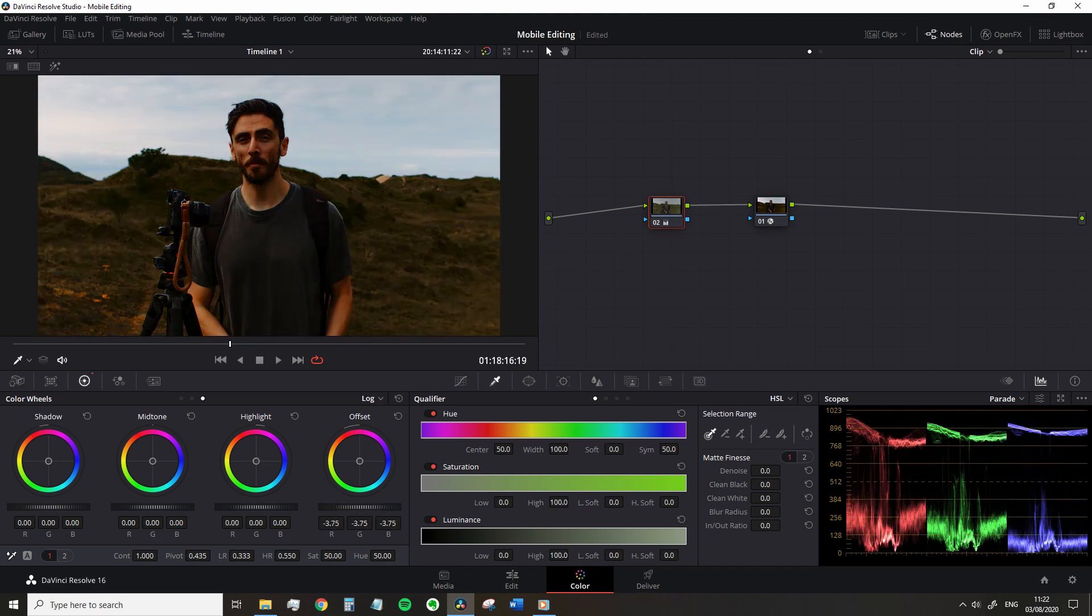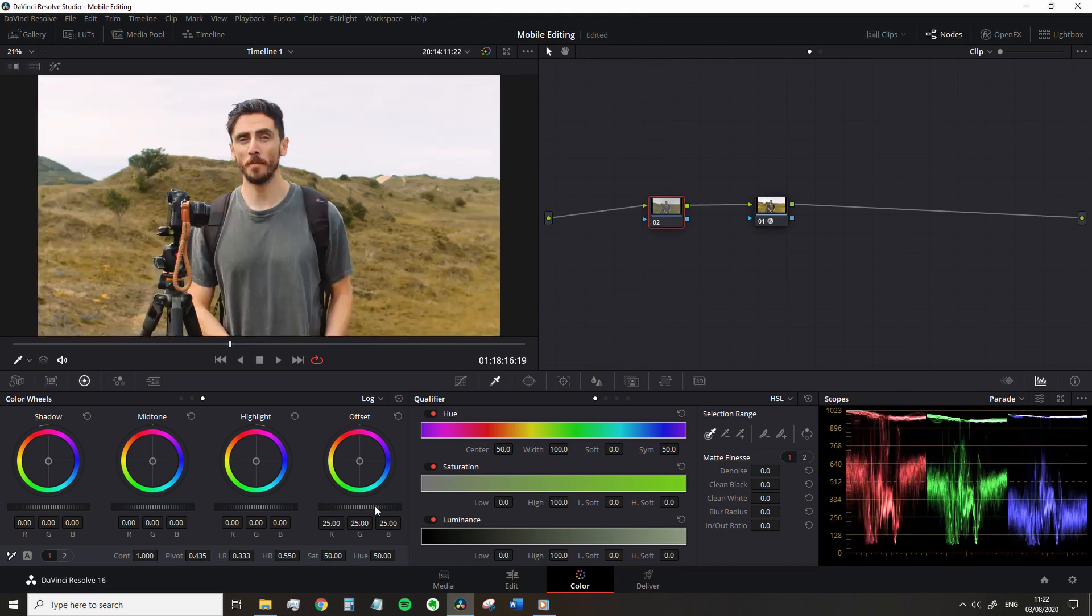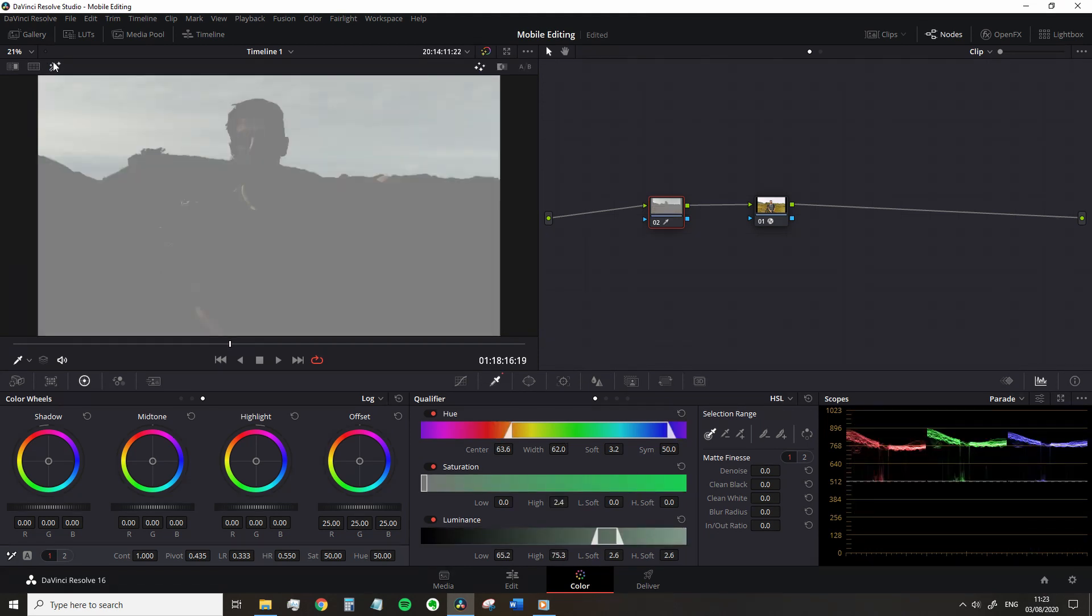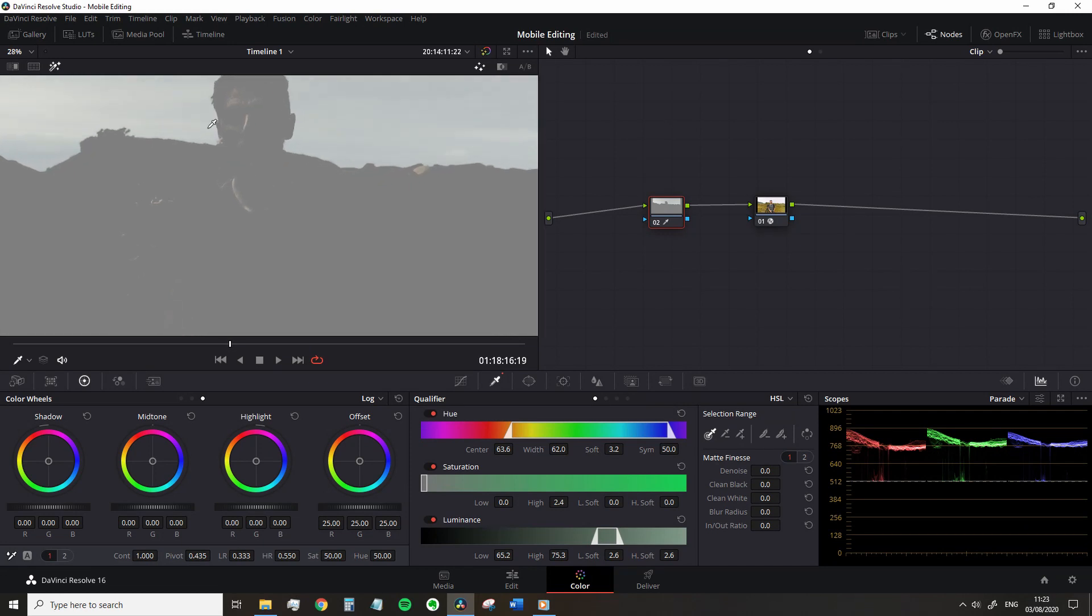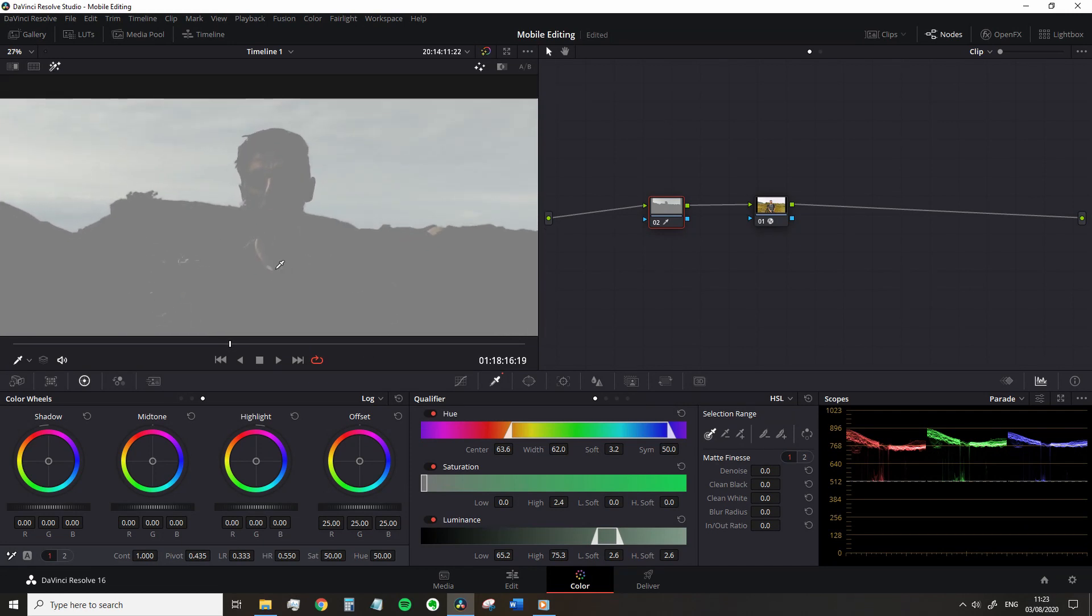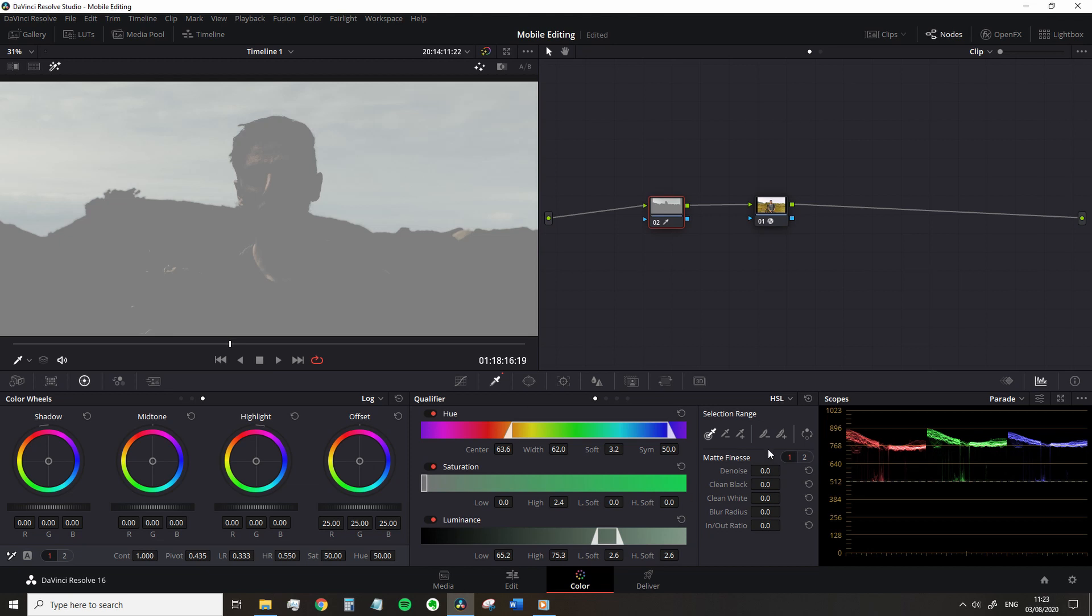When you have a bright sky, it's painless to qualify and fix, especially if there are no other white elements within the composition. Therefore, we're going to select the qualifier tool and pick a bright region within the sky, and we should get a successful qualification off the bat. If we turn on the highlight tool to see the adjustment, we can see that's pretty great. It has keyed a part of my neck here though.